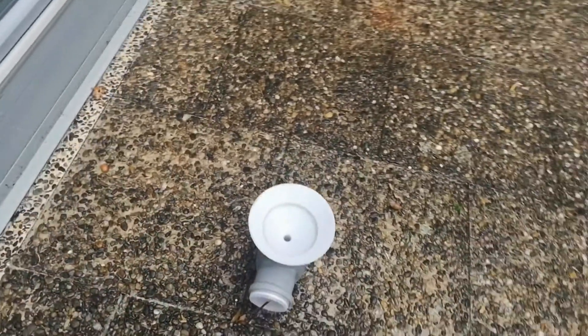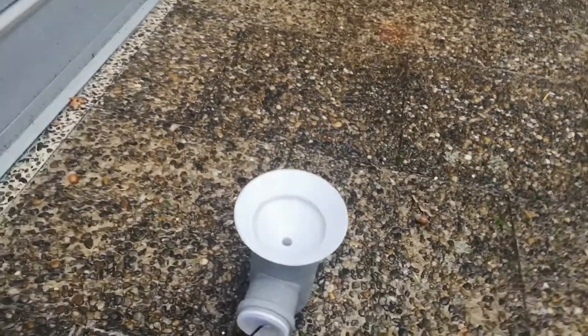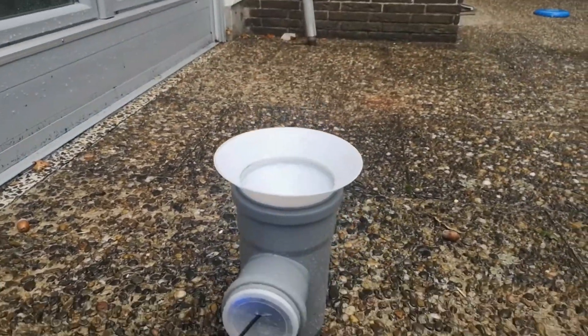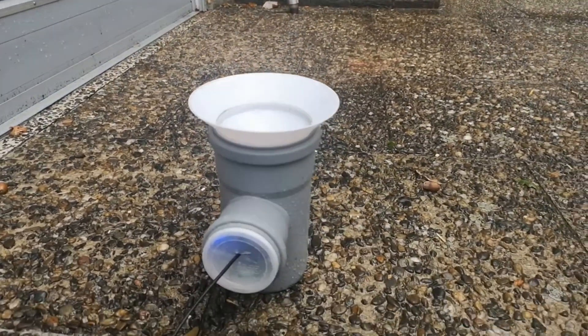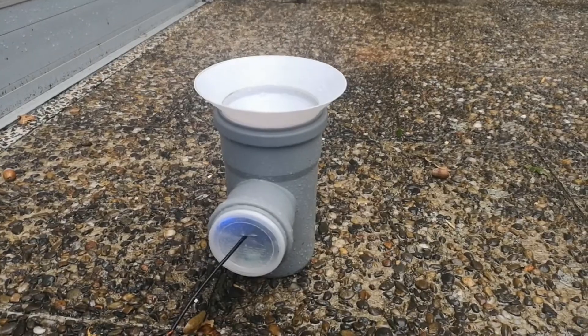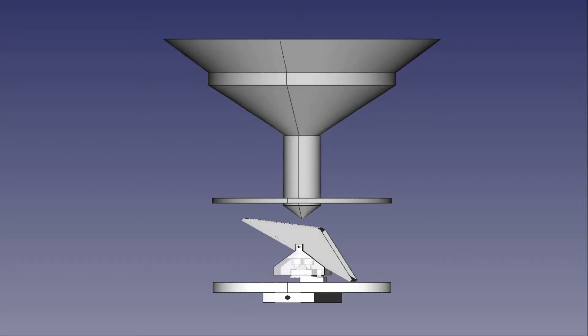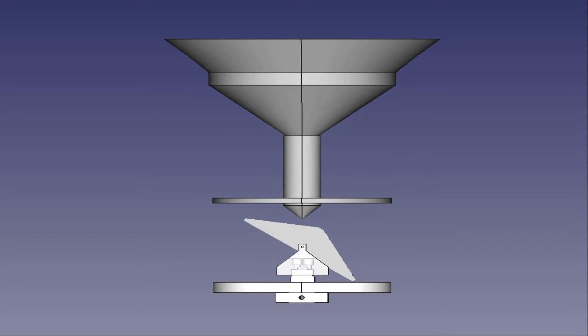So right after assembling this little device it started raining, perfect conditions to go outside and test it. What you've seen so far was the outside,